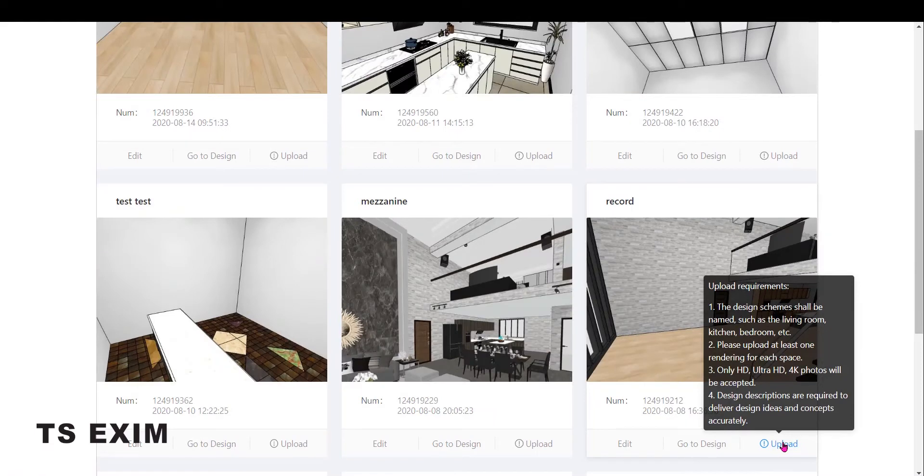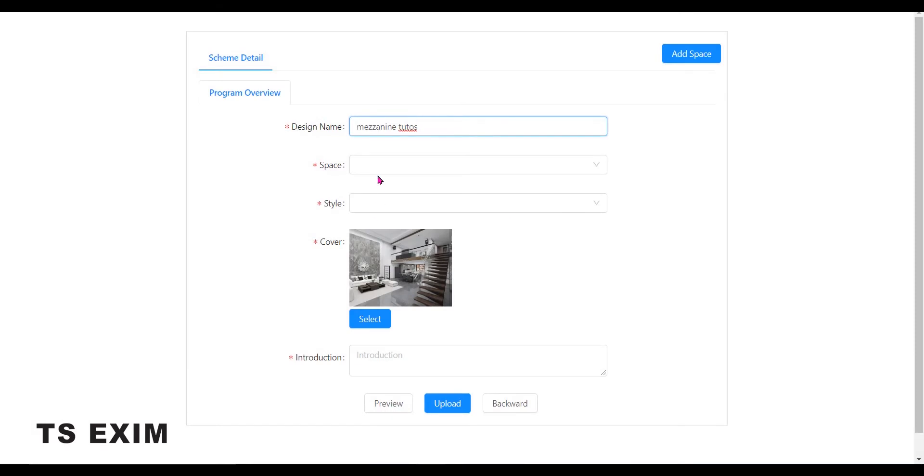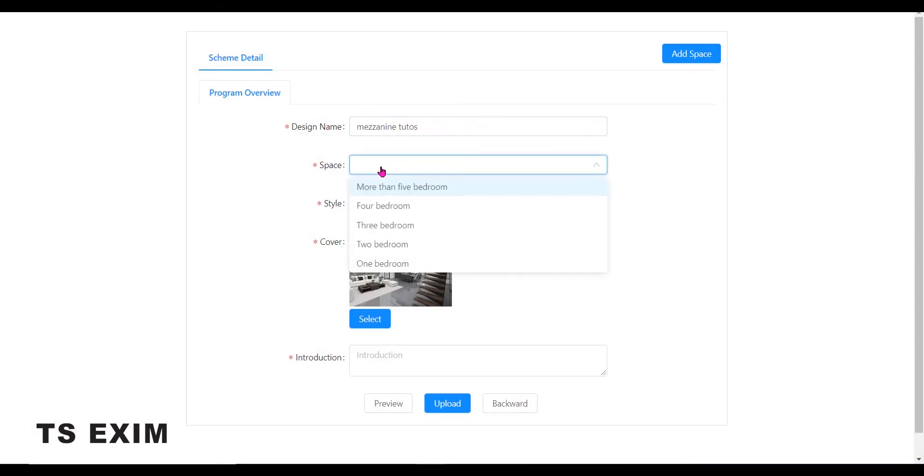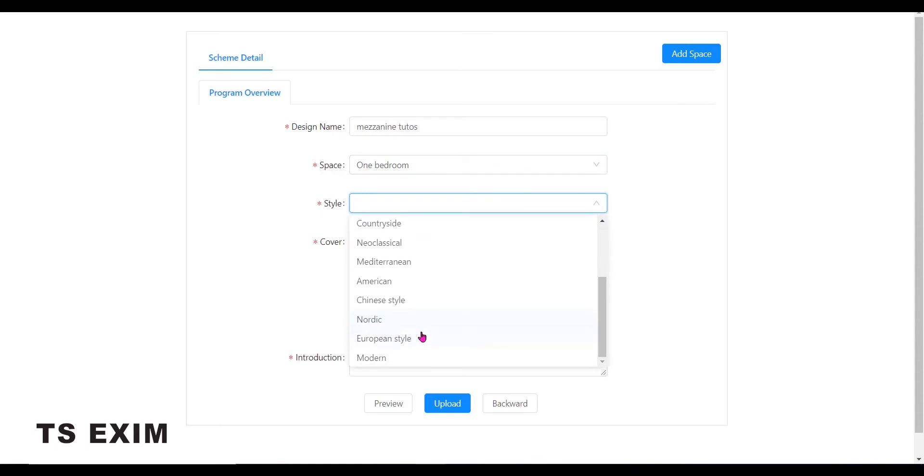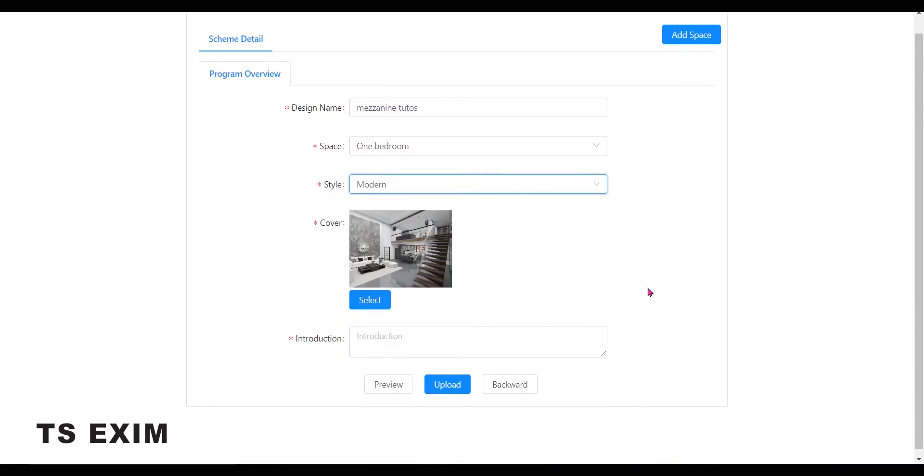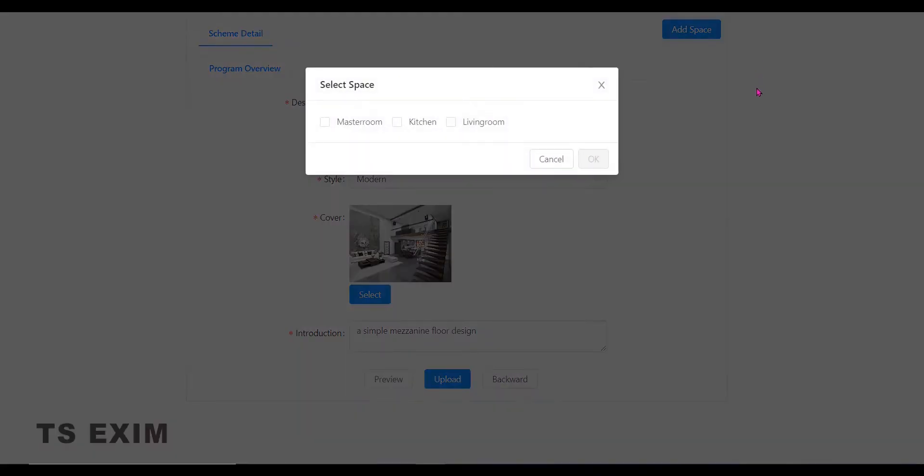Now there are some requirements on the upload. Please read it carefully. So upon upload, you will need to fill up some info of the project. Then click on Add space. You may choose a space to upload. Let's say I select all.